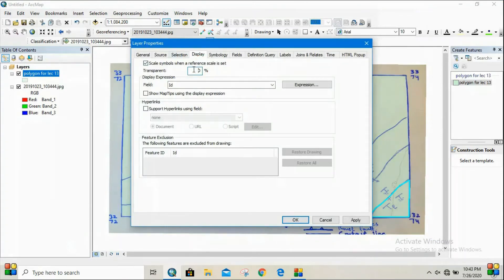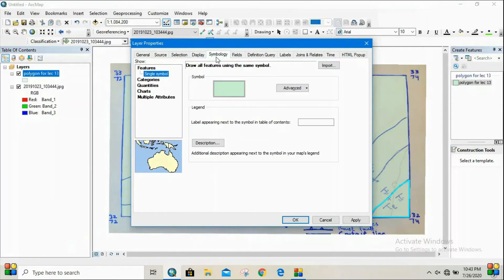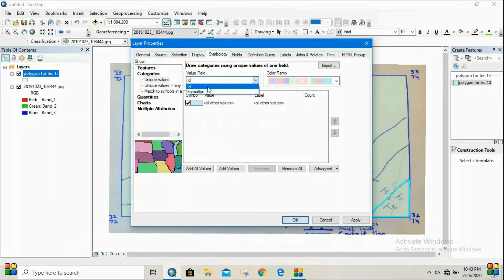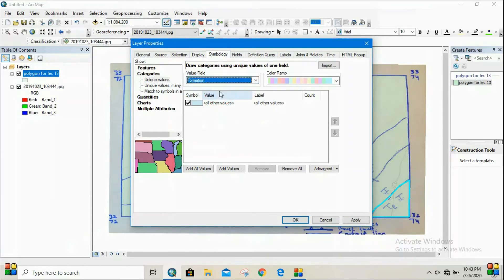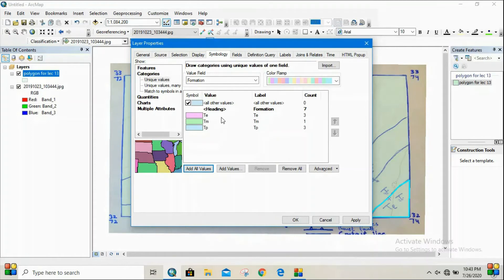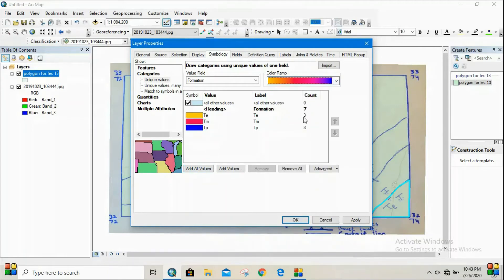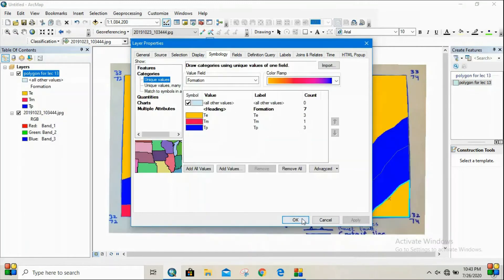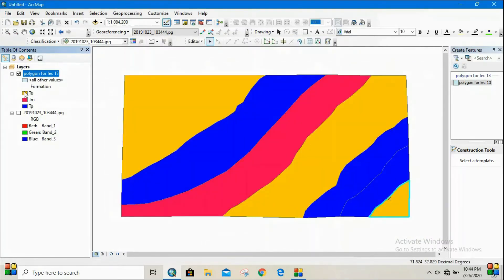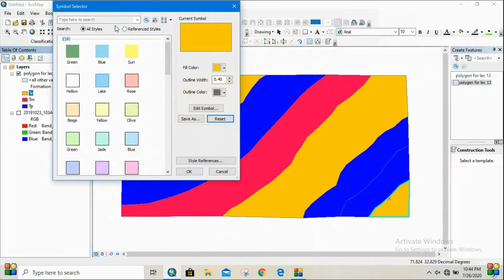Now we have to assign different colors to these formations. Click on the Properties of the polygon shapefile, go to Display and reduce the transparency, then go to Symbology and click Categories. Select the field you just created — 'formations' — and click 'Add All Values.' You can see we have seven polygons in total: three labeled Te, one as Tm, and three as Tp. Similar polygons are displayed with the same color.